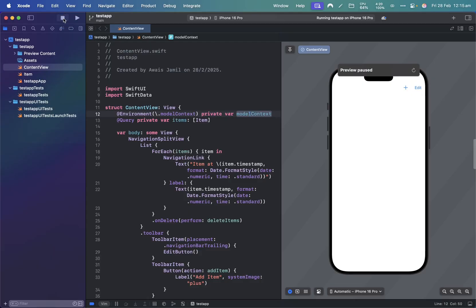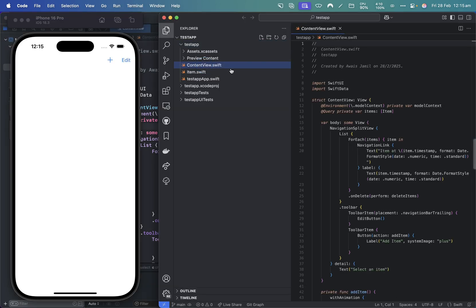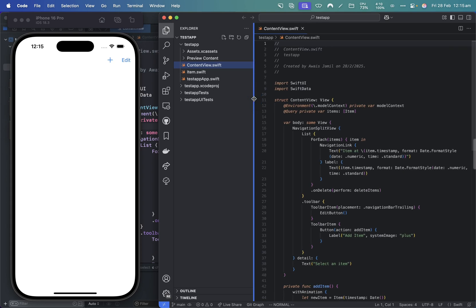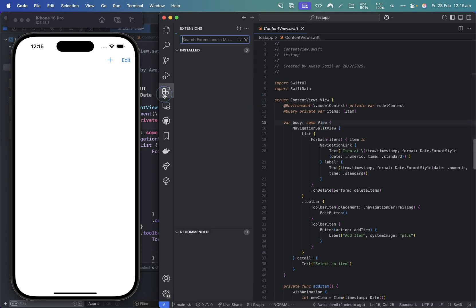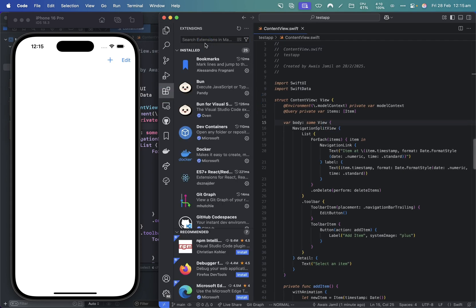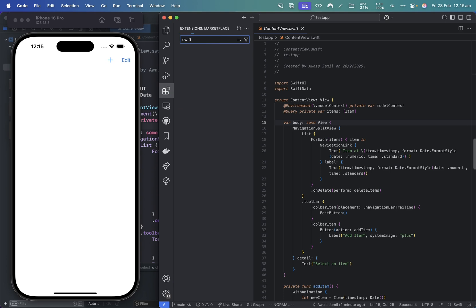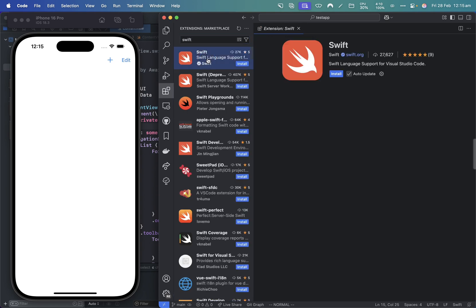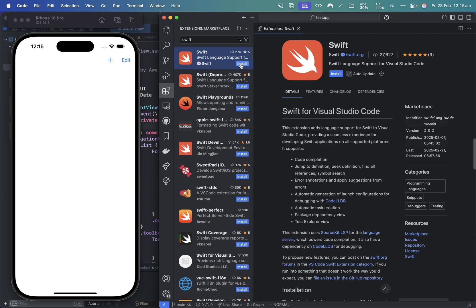We're going to open the same folder in VS Code. What I have here is the Swift code for a couple of extensions that you should install. First of all, there's the official Swift language support extension, which is here and make sure you install that.